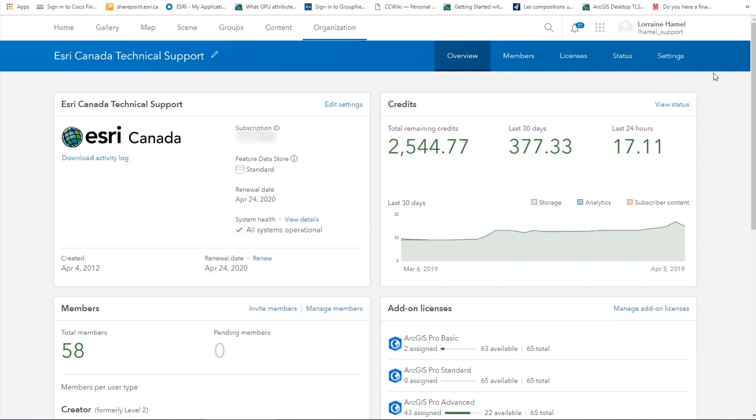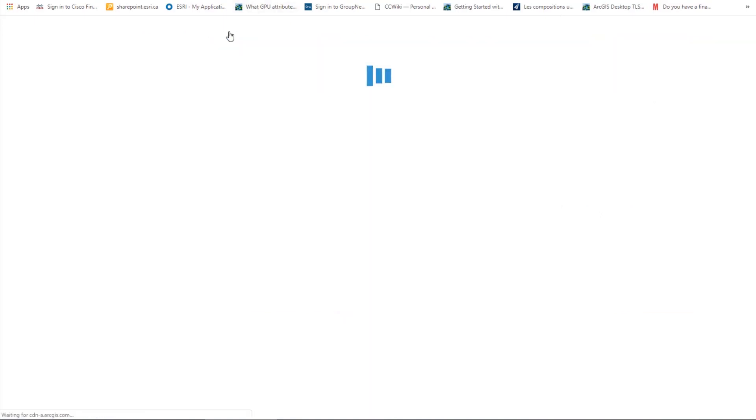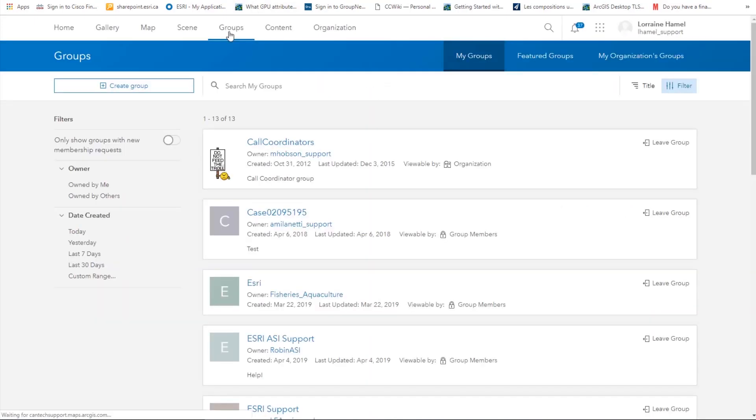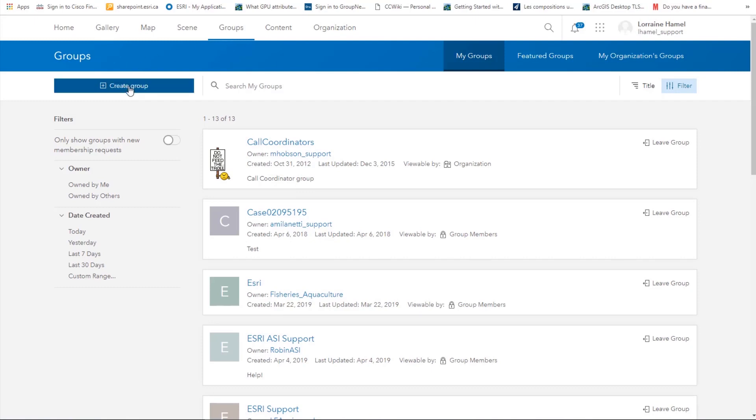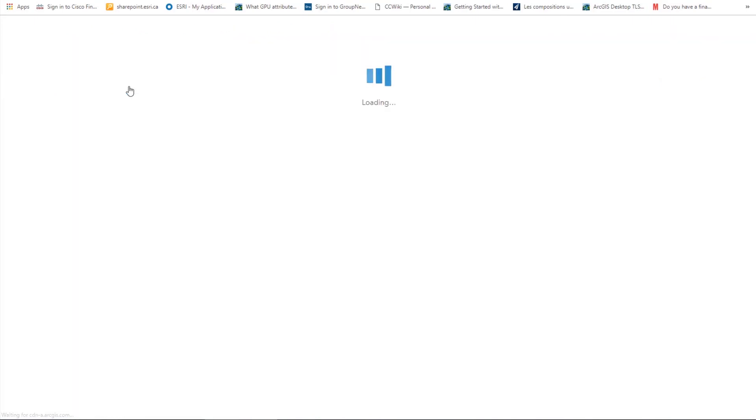You can see that I'm already logged into my ArcGIS Online account. To start, let's navigate to the Groups tab. You will see here a list of all the groups that you are a member of. You can also see if you have any pending invitations to groups. To create a new group, click on the Create Group button.